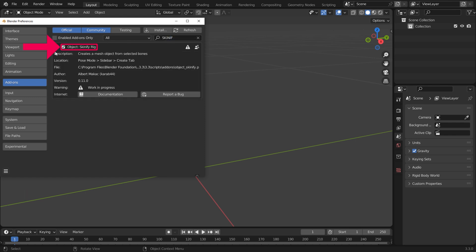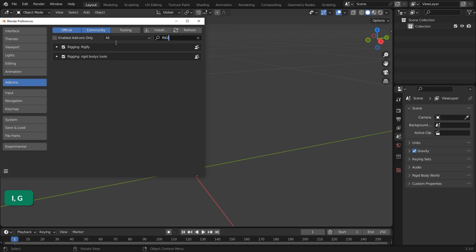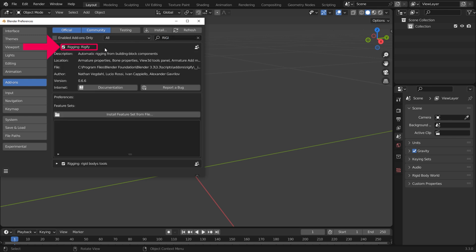Enable the Skinify Rig add-on in Preferences and enable the Rigify add-on as well.